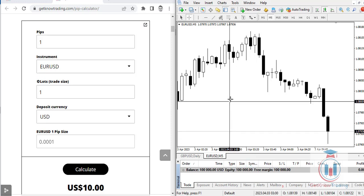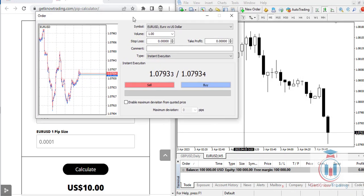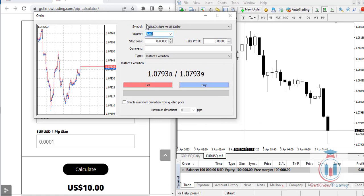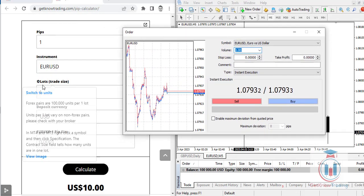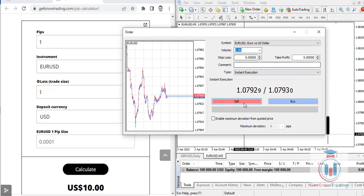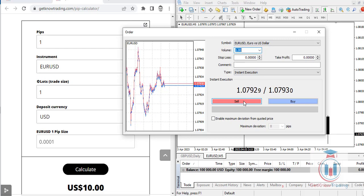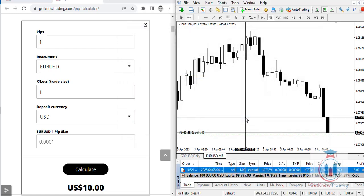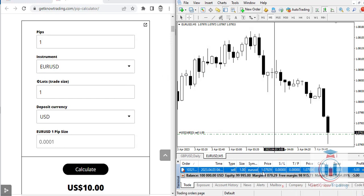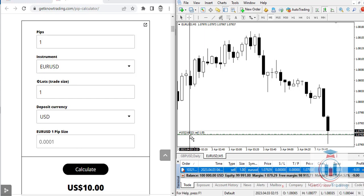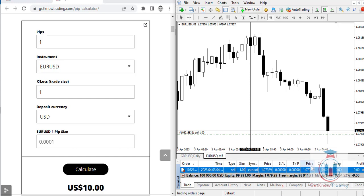Let's continue to see how to use this PIP calculator. I will open a new trade on the trading platform, leaving the volume at one lot. I will sell the trading pair. In the trading platform you can see the open price and the current market price, which is 1.07938.